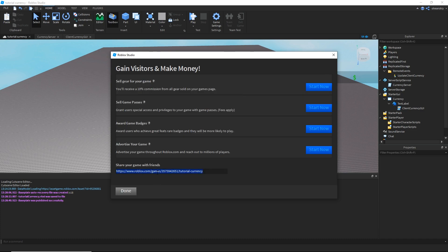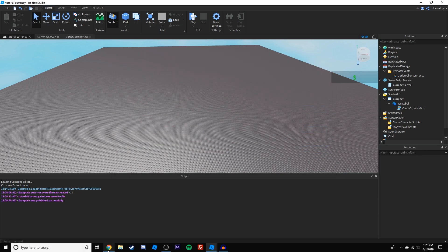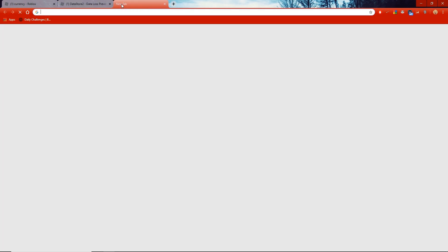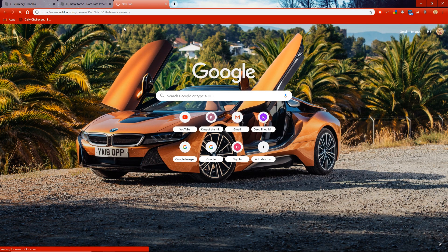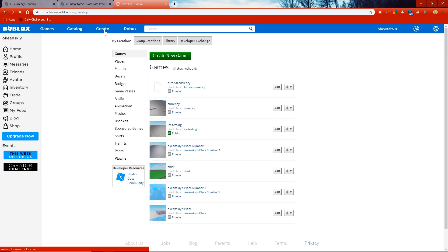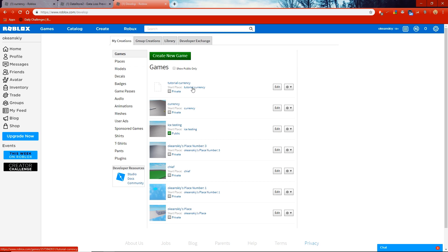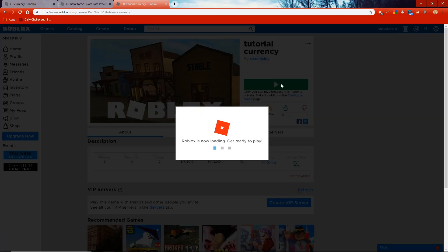I'll copy the link it gives me, go into Chrome, paste it, and it takes me right to the game. Alternatively you can hit Create and then click the start place. I'm going to go ahead and test it and see if it works.